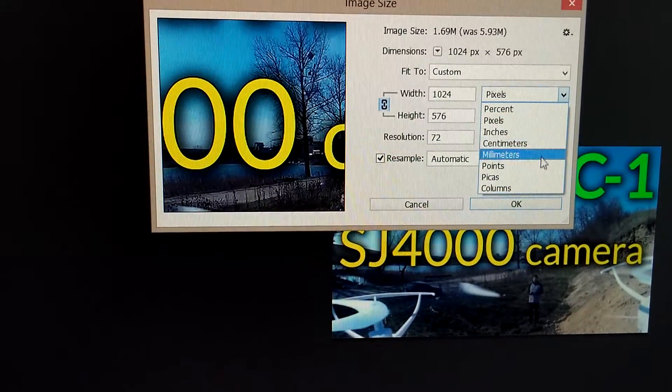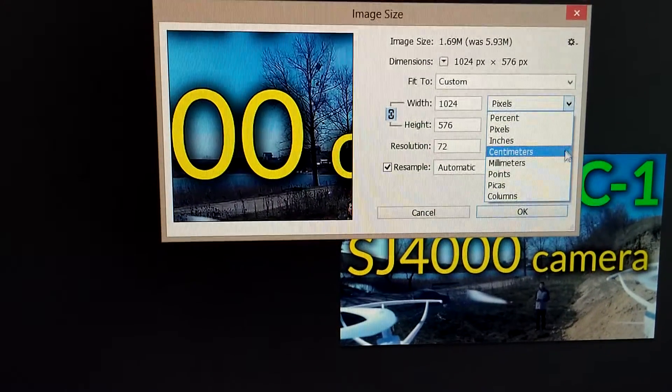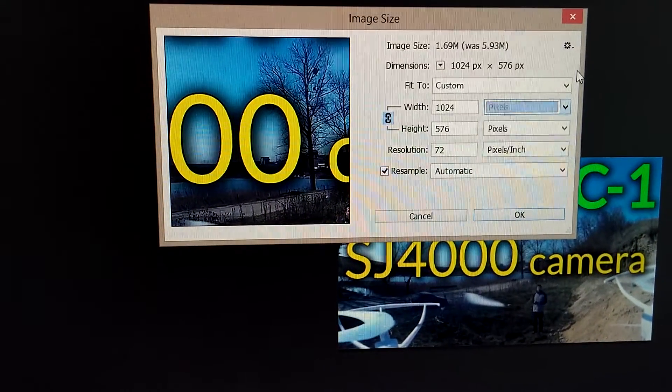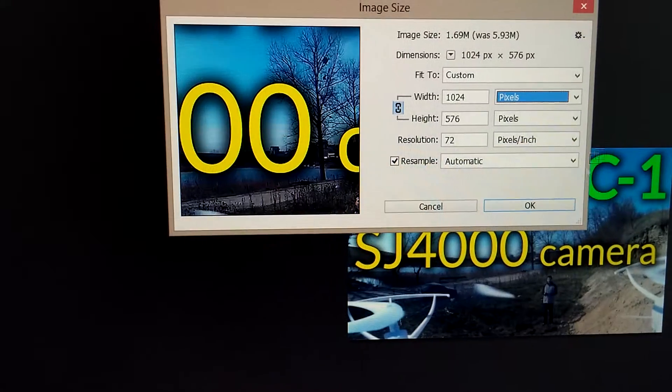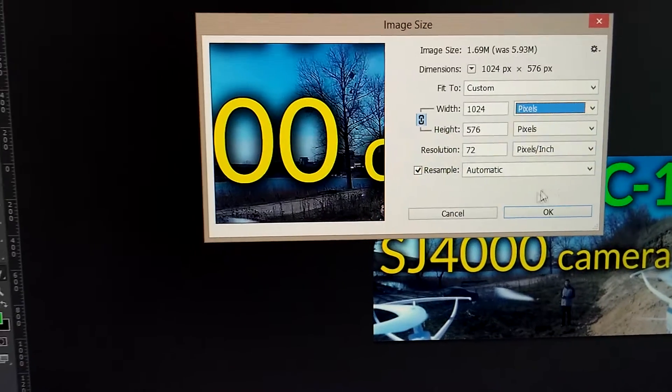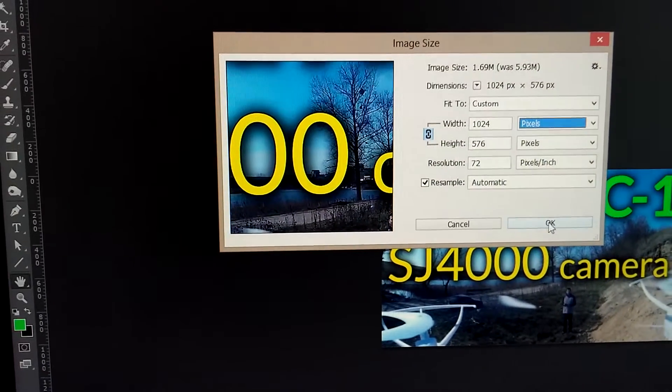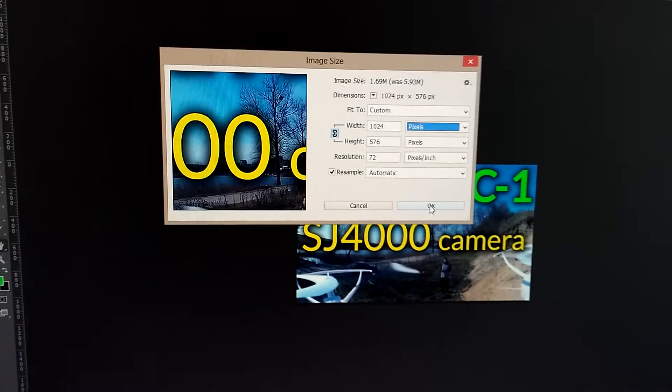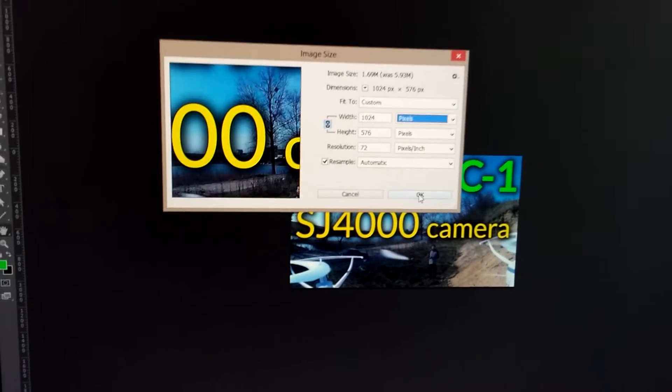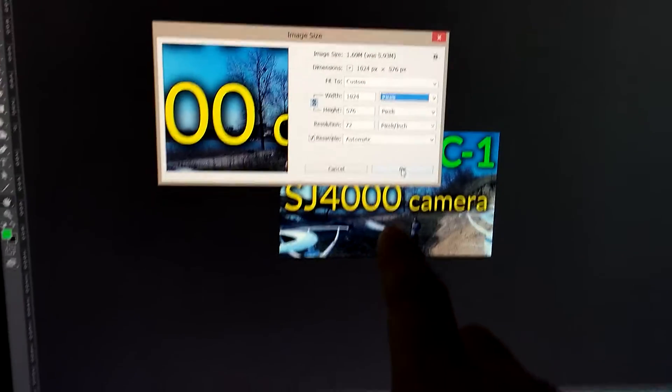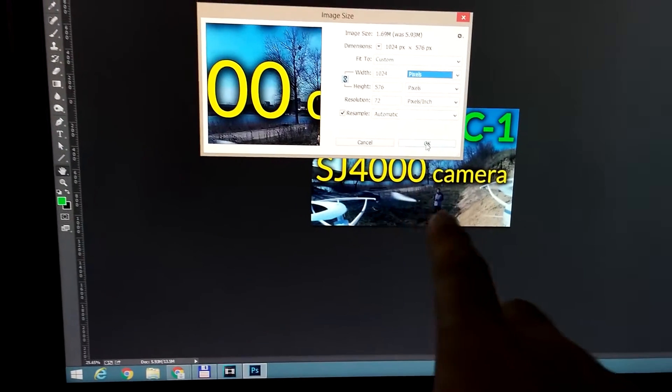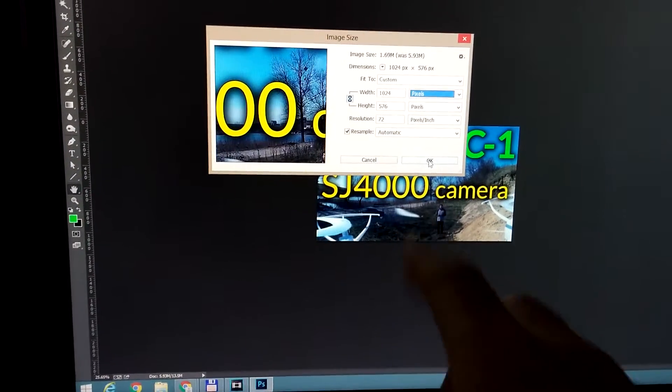Click OK, and after clicking OK this image will be smaller. The size was reduced—now it's not 1920 by 1080, but 1024 by 576.